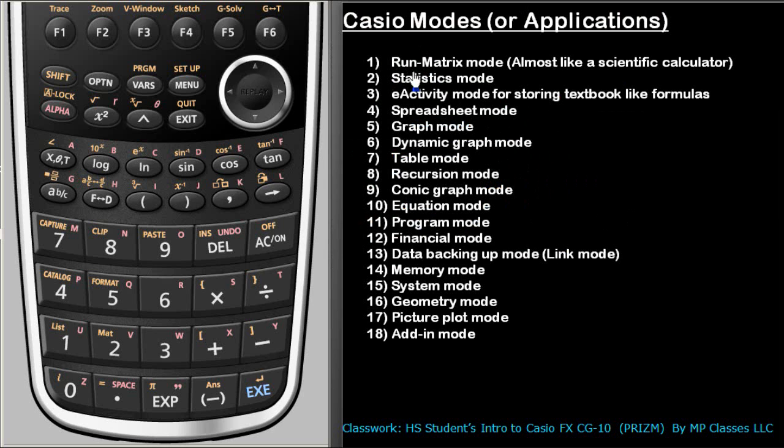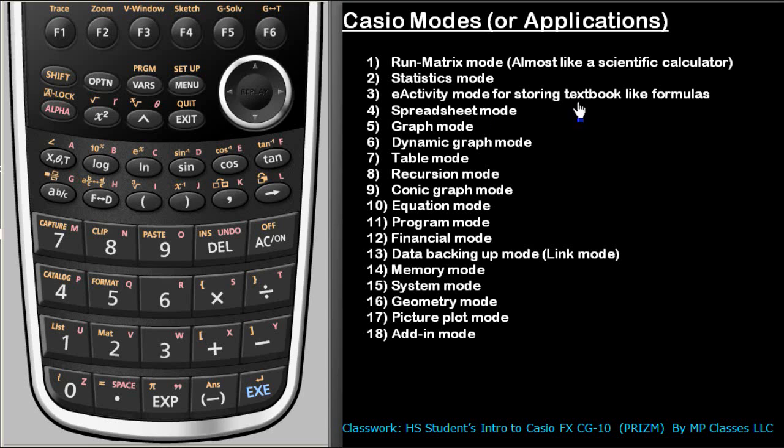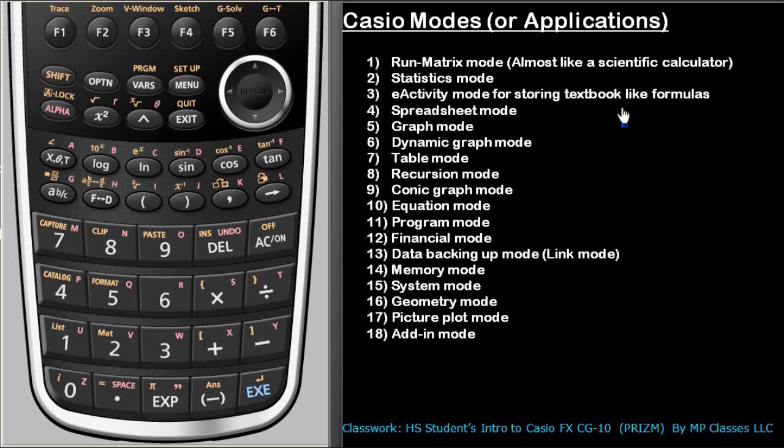This Run-Matrix mode was the scientific calculator, then statistics, e-activity for textbook-like formula storage, then there is a spreadsheet which, as the name suggests, you can put numbers, calculate just as in Excel and write their product. Graph mode is the most important that you will be using in this class.